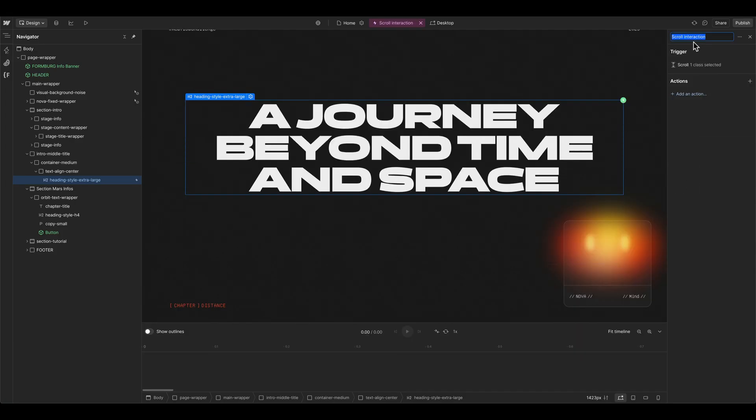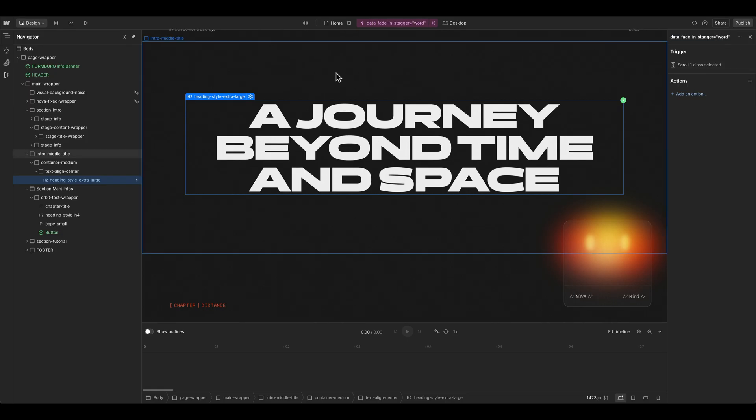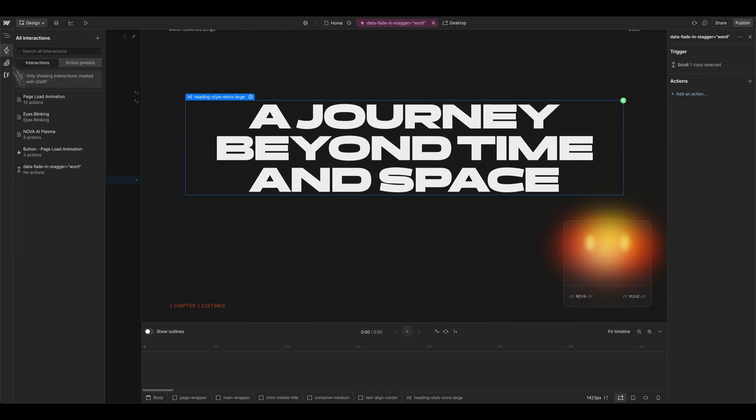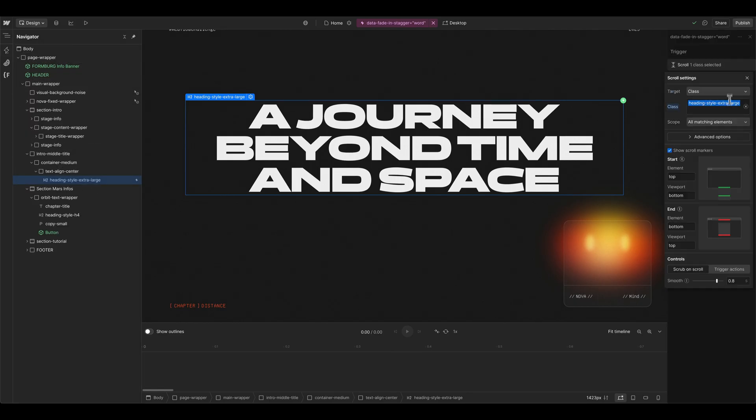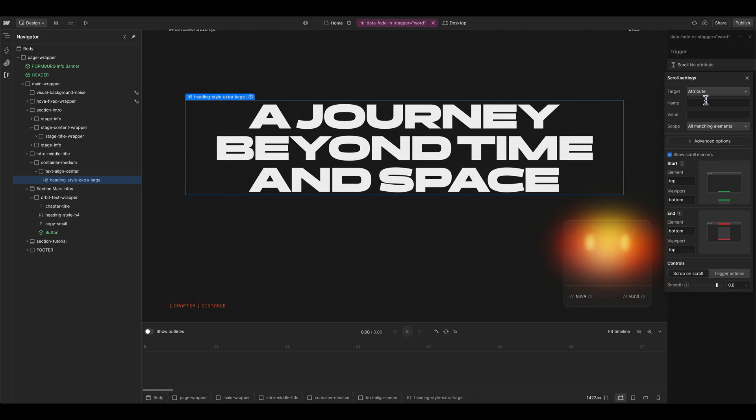And what I like to do is give this the same description like the attribute is, so I now know exactly what this interaction does in the overview panel. And when we go into the trigger, we now have to change the target from class to attribute, give this the same name data fade in stagger, create this one.